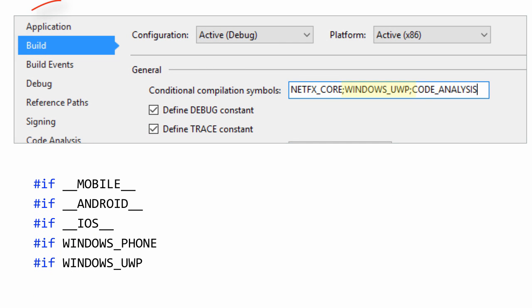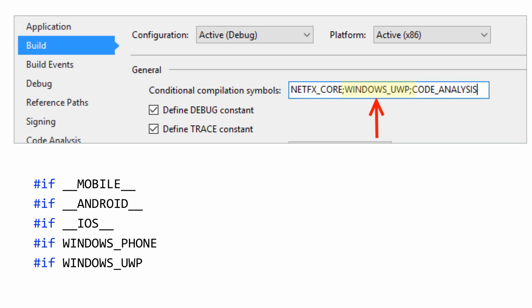The way that we set up our conditional symbols is through the build tab in your project settings. Notice here we have defined WINDOWS_UWP.